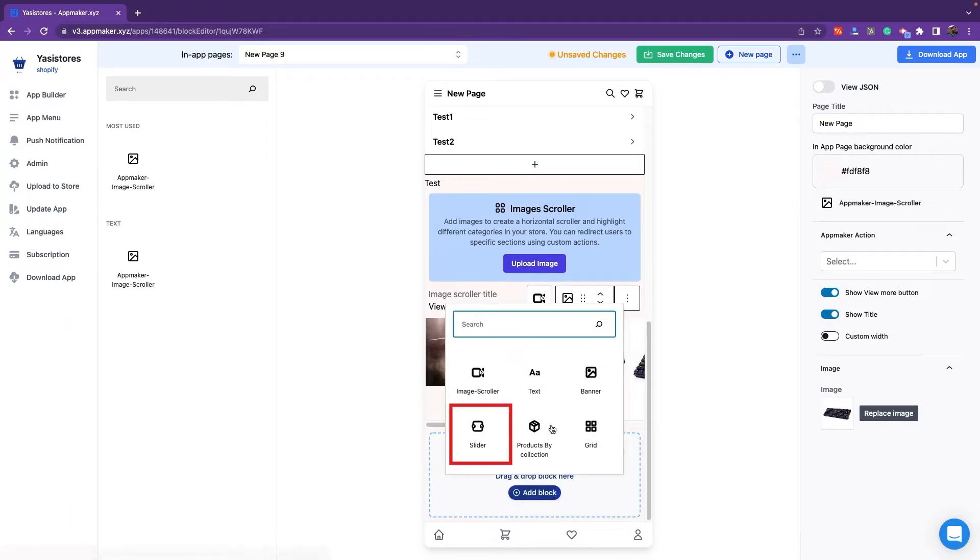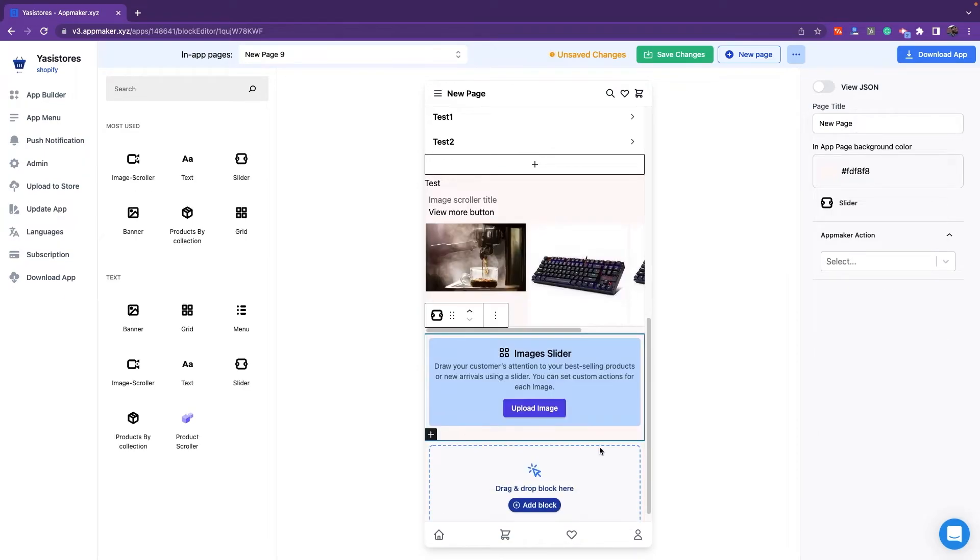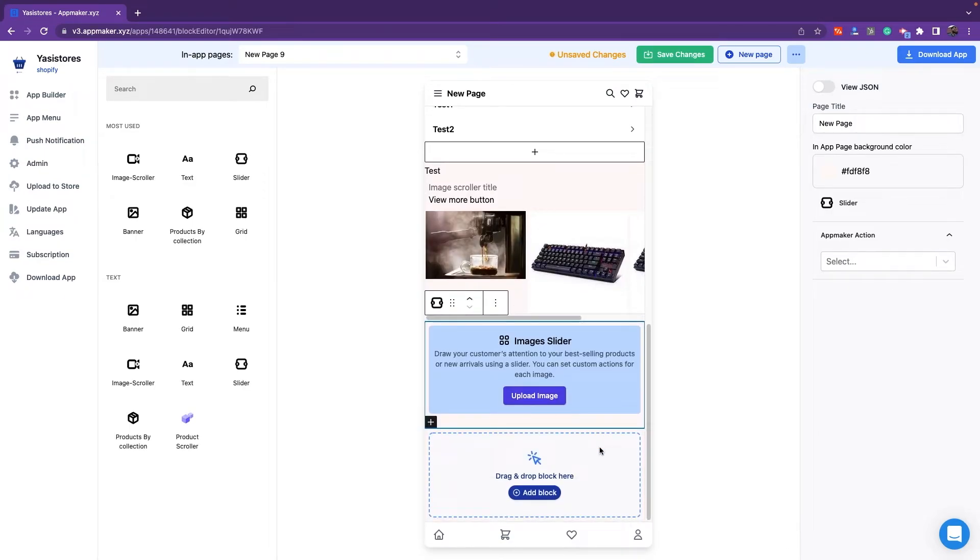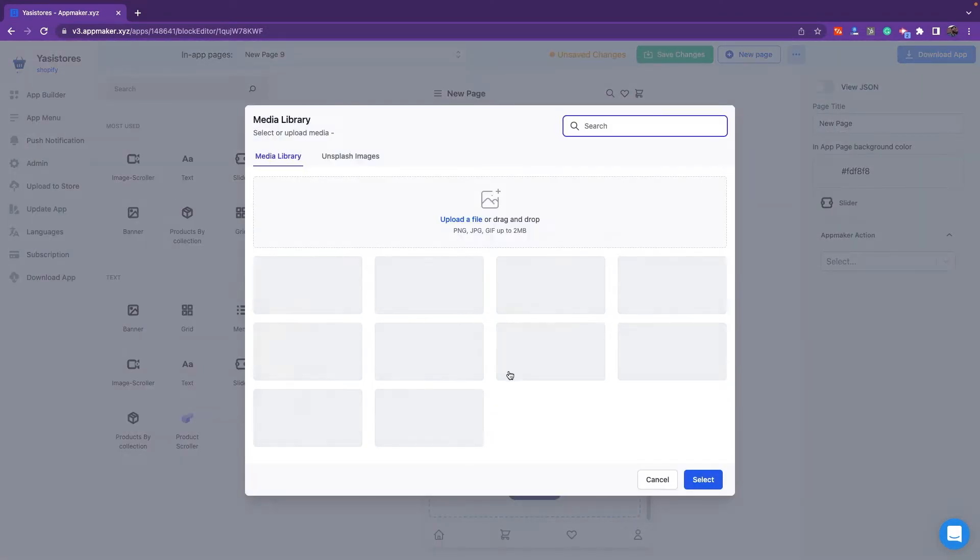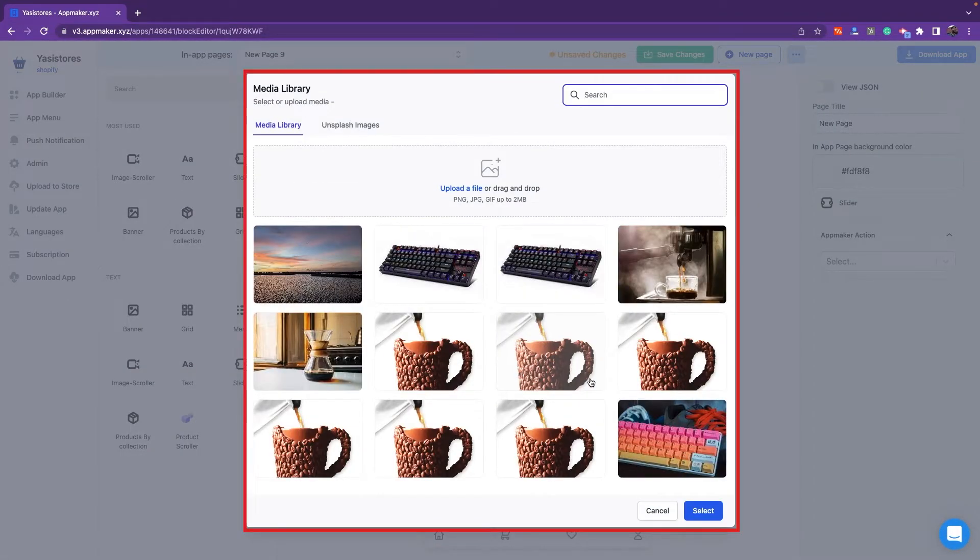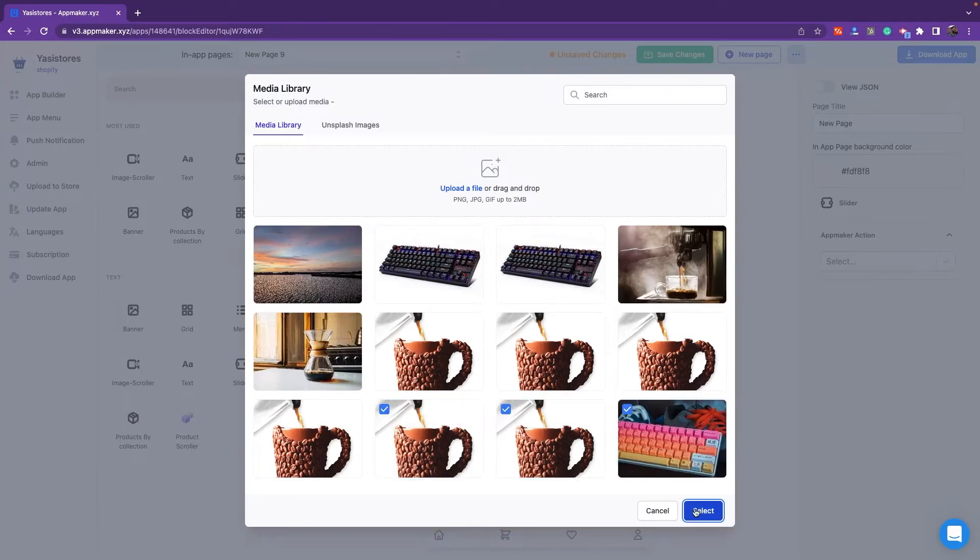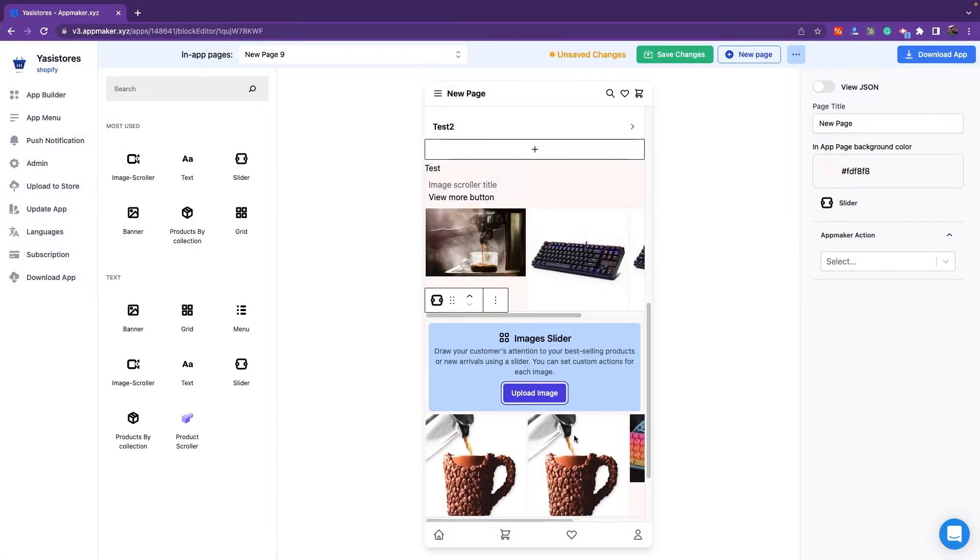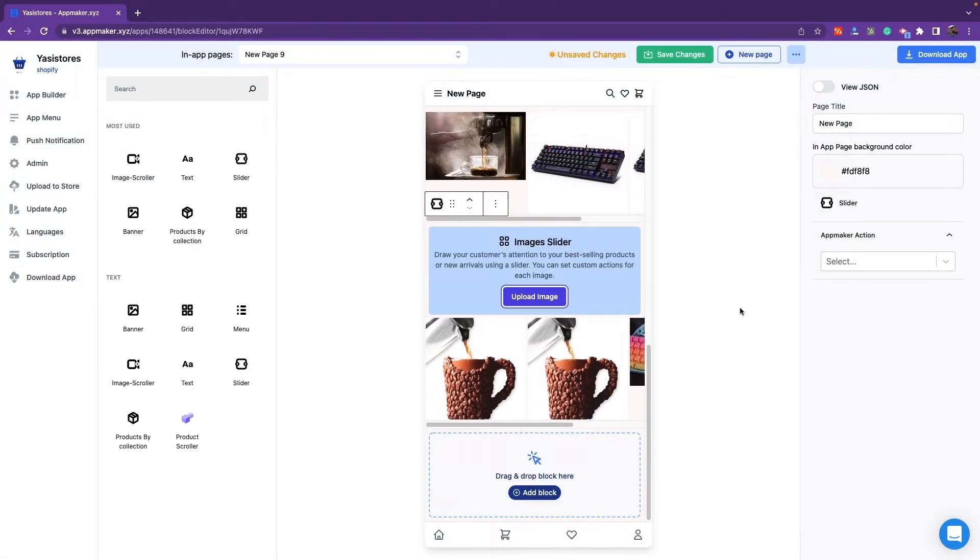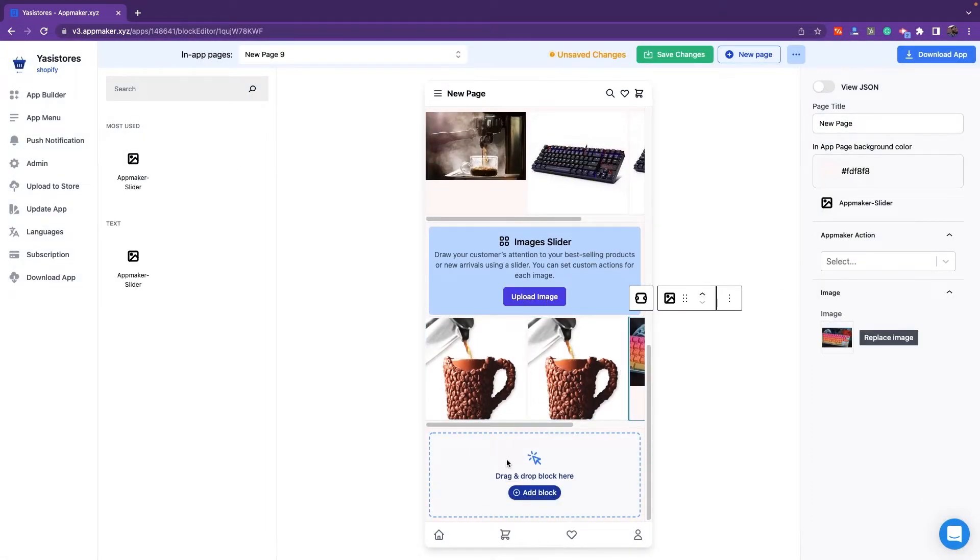Next is Slider. Slider is a block used in app pages. Multiple slides will be displayed in the same space and for each slide, an action can be assigned. You can click on these images to upload images and corresponding actions. Users can slide through the images if you create the images with the slider block.